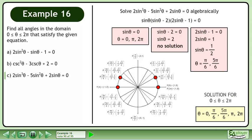The solution over the domain where θ is between 0 and 2π is 0, π/6, 5π/6, π, and 2π.